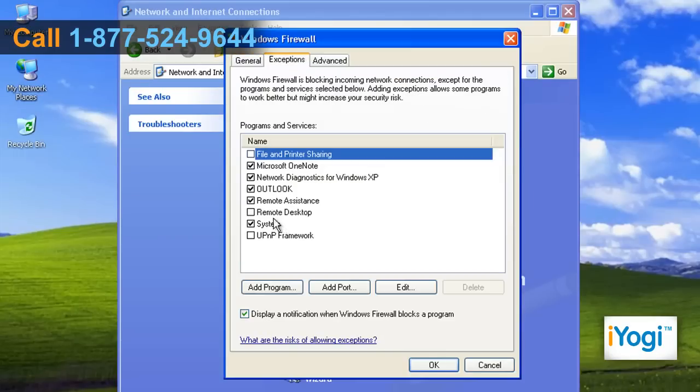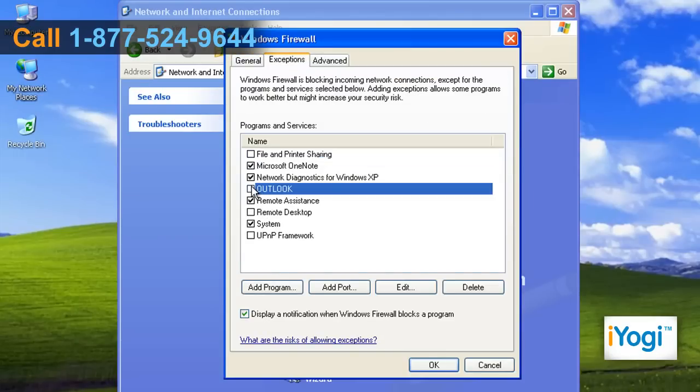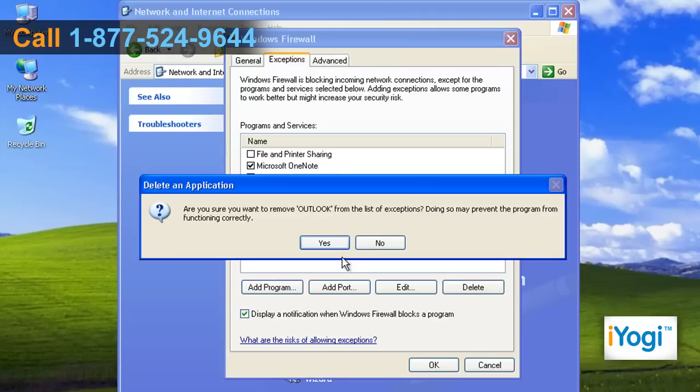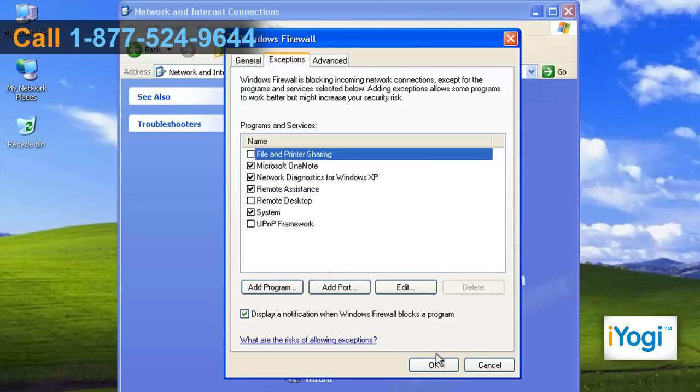Click on Exceptions tab and uncheck the checkbox next to the program that you want to block. To remove that program from the exceptions list, click on Delete and then on Yes. Click on OK.